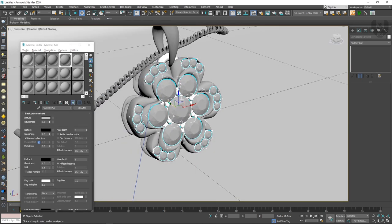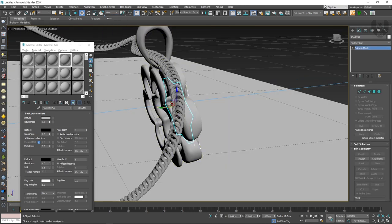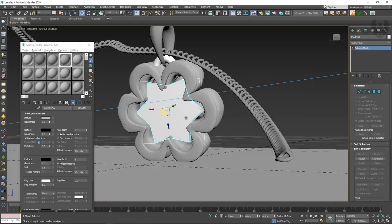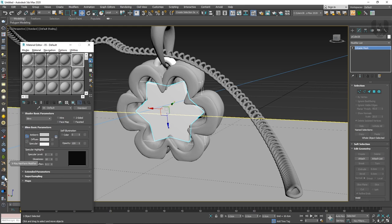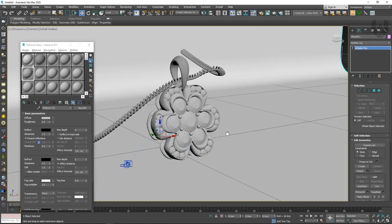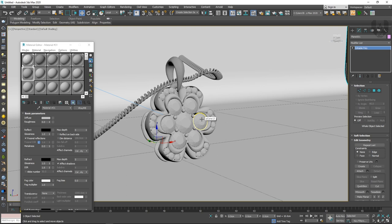After applying materials to the remaining parts, all materials are now applied successfully. Now we need to create our lighting setup to make the image look realistic. I'm using an HDRI lighting setup. Go to the lights panel, choose V-Ray light — you can use a dome light or any light, but I prefer a V-Ray normal light. Go to the front view and create the light.